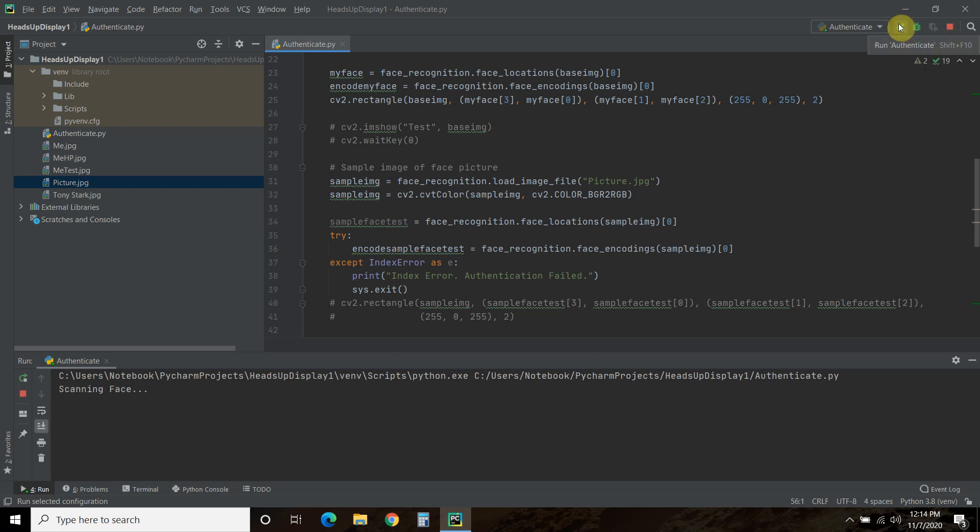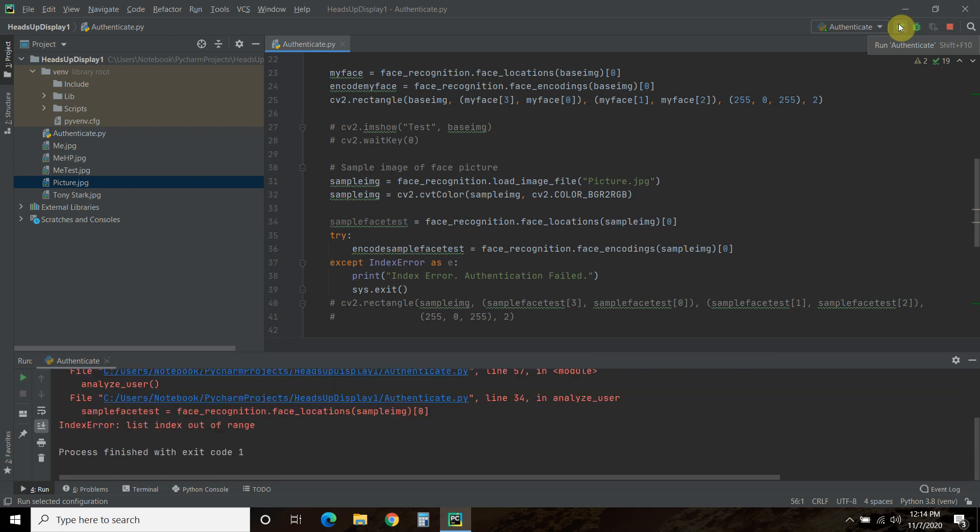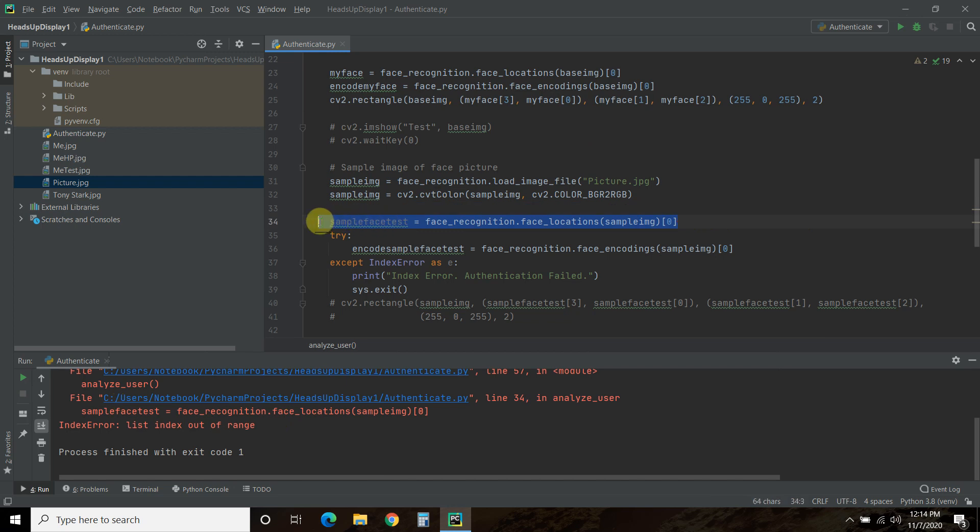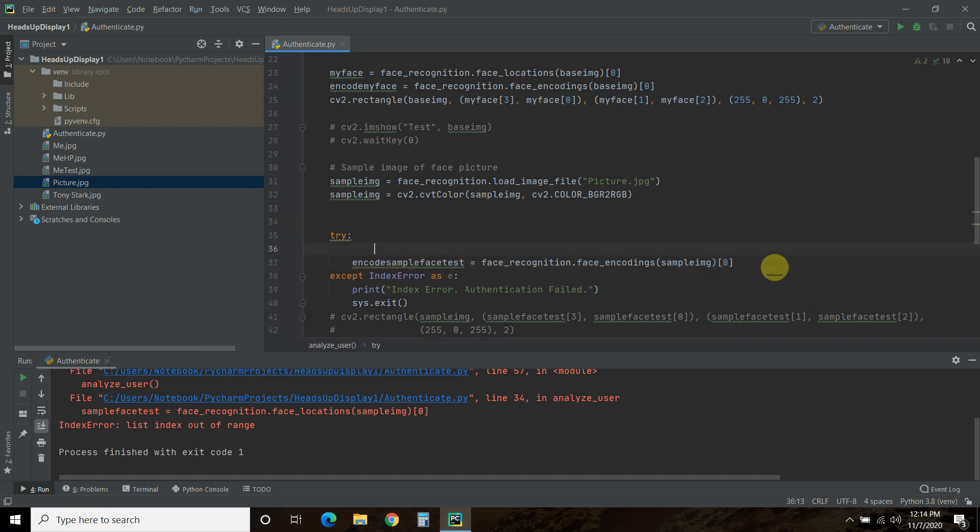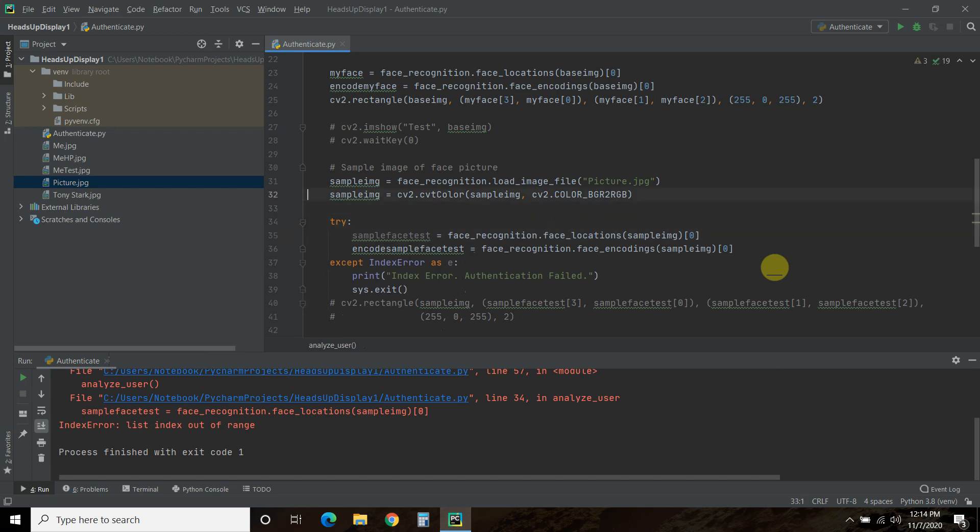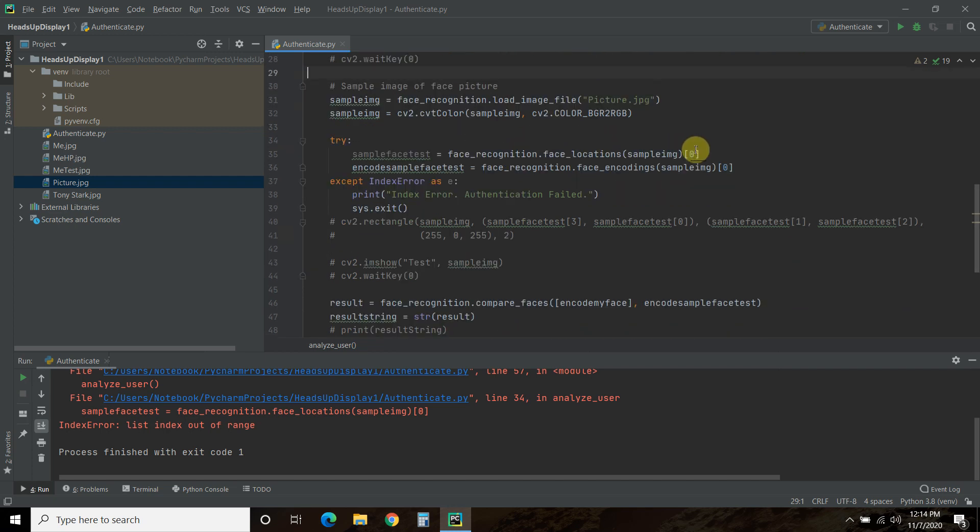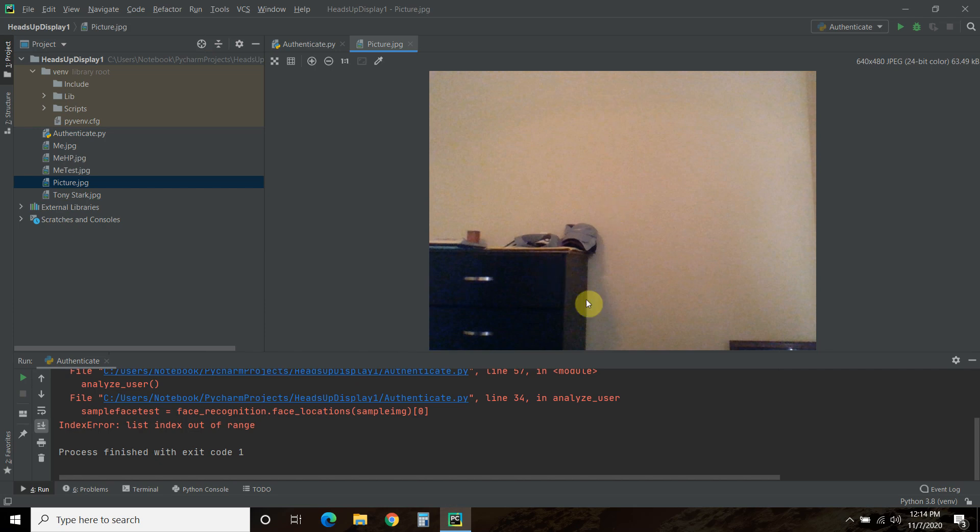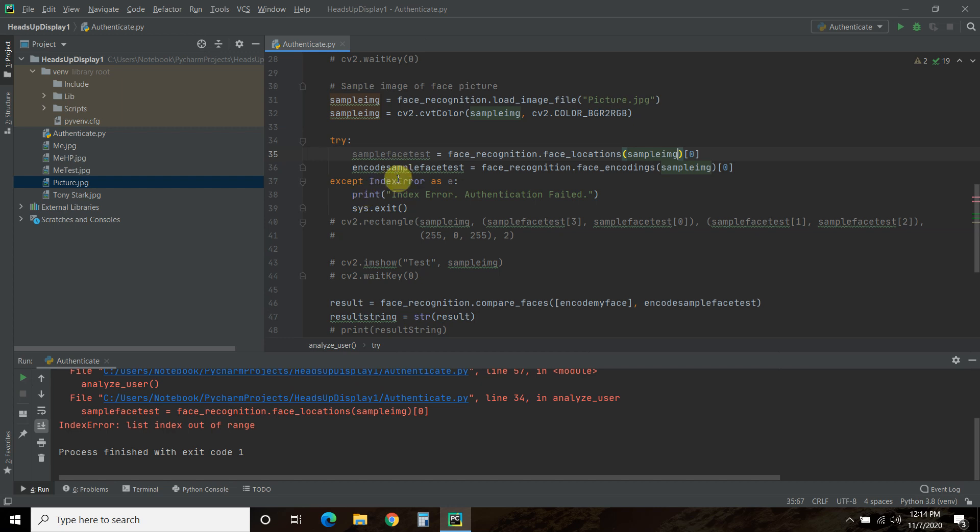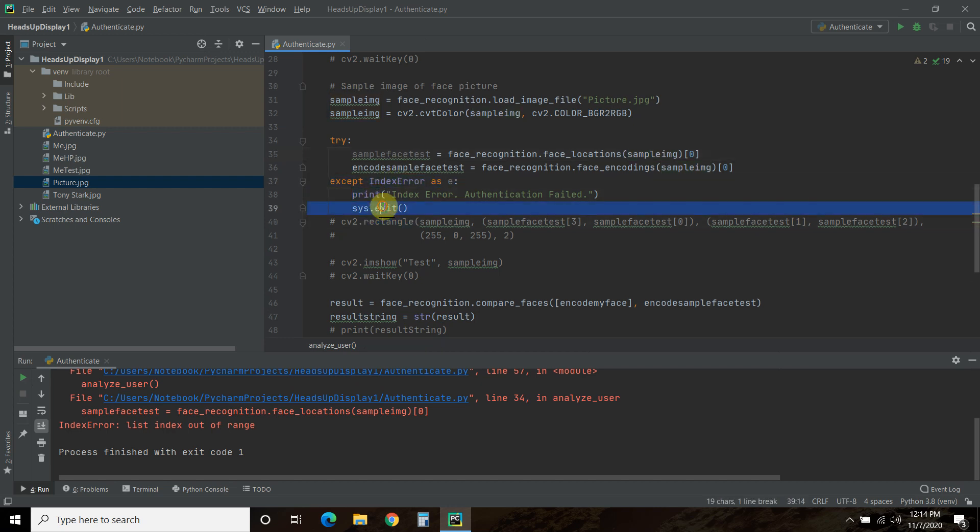So I am taking a blank picture. There we go. So it is an index error out of range, but it failed here. So I should actually put that here. So we can catch that error. Okay, so I don't know why it does that.